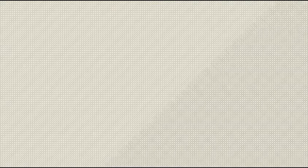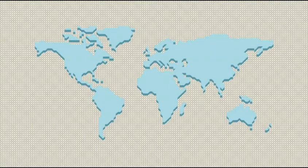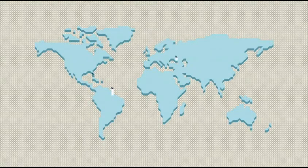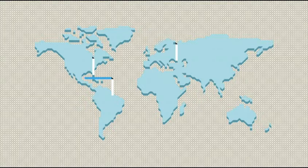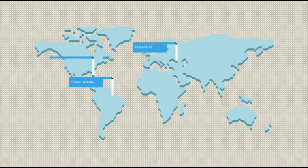We launch our satellites with the help of launch services. There are launch sites all over the world. The ones we use are in French Guiana, in Kazakhstan, and at Cape Canaveral.